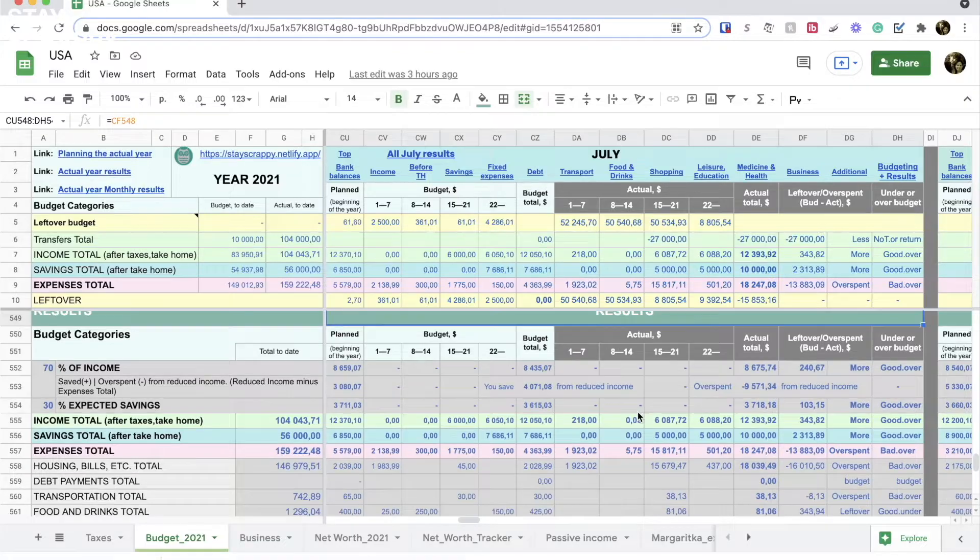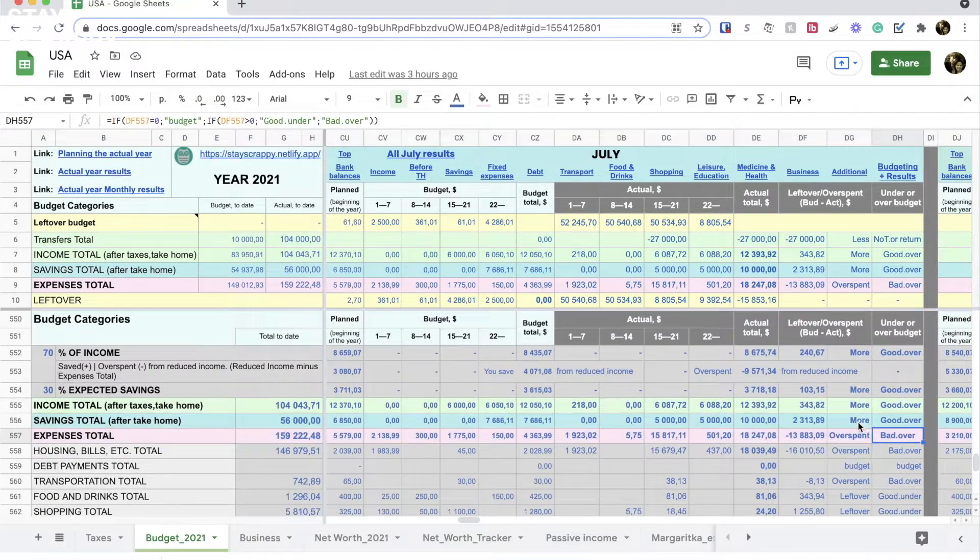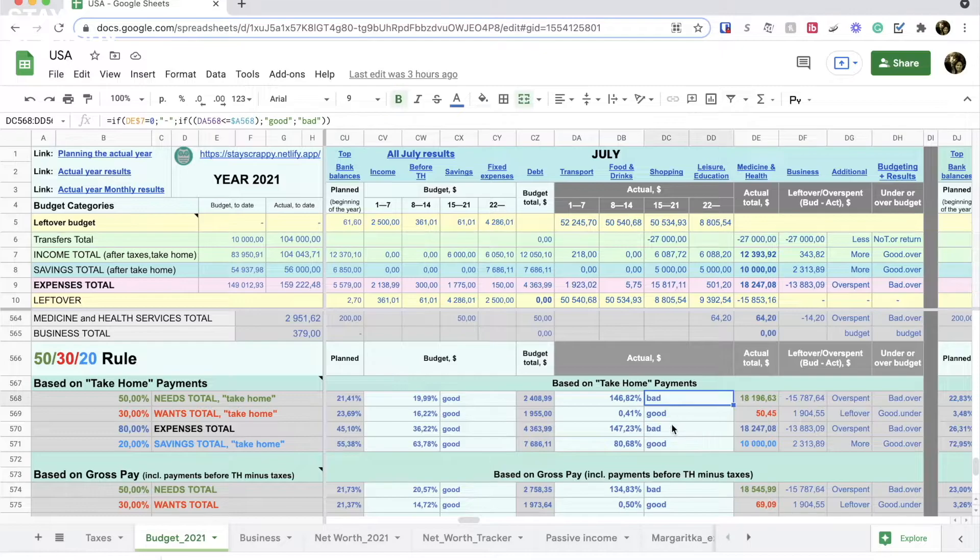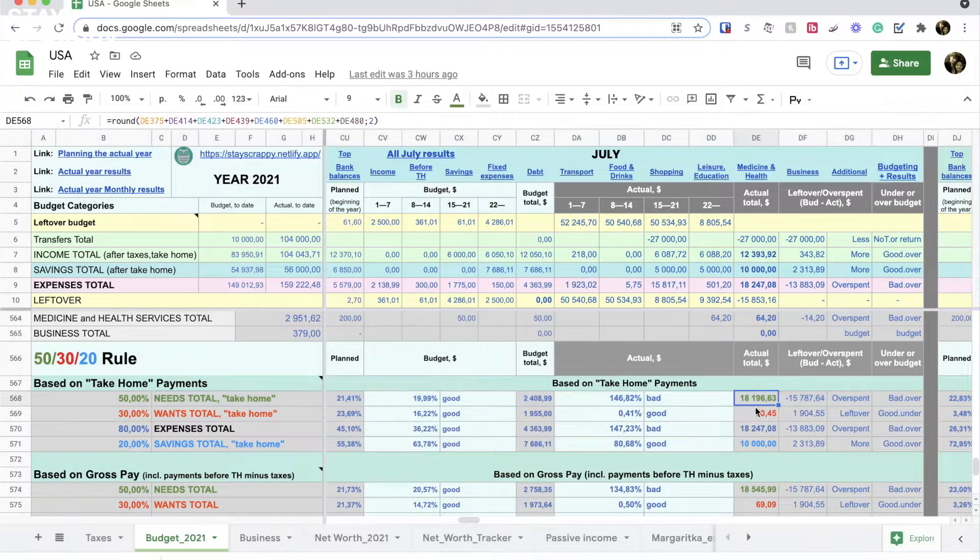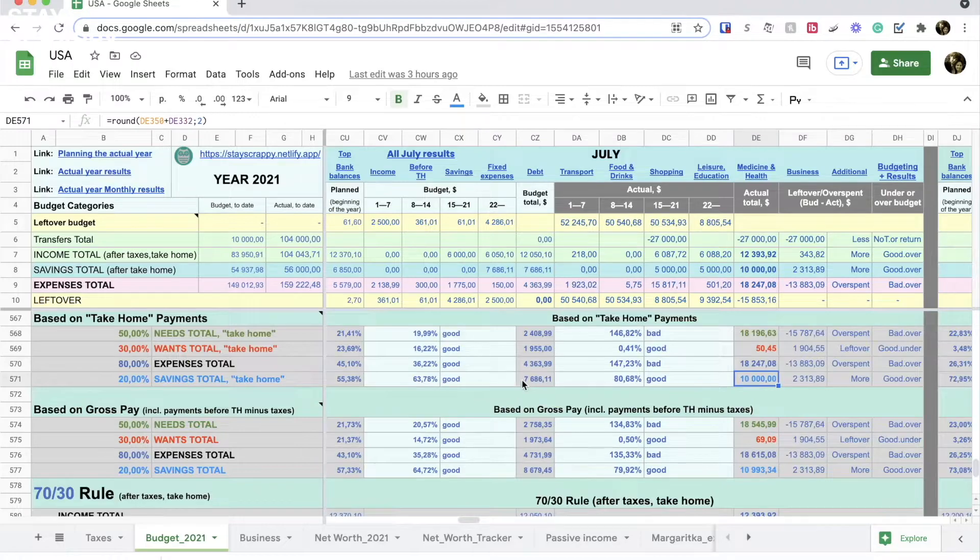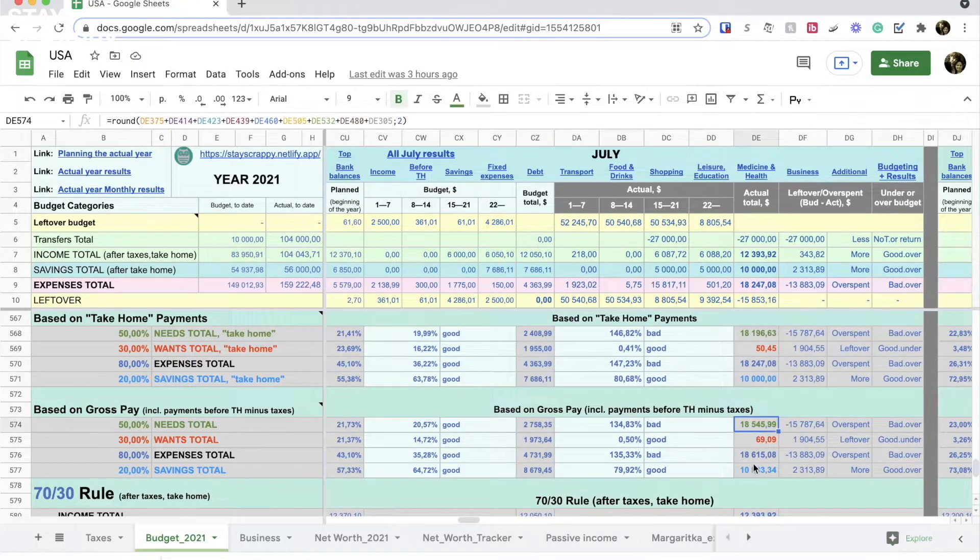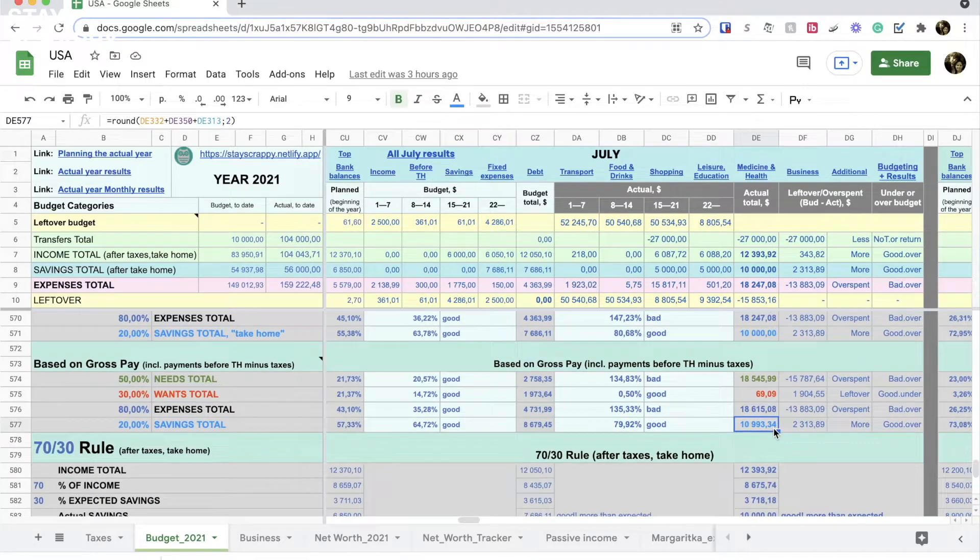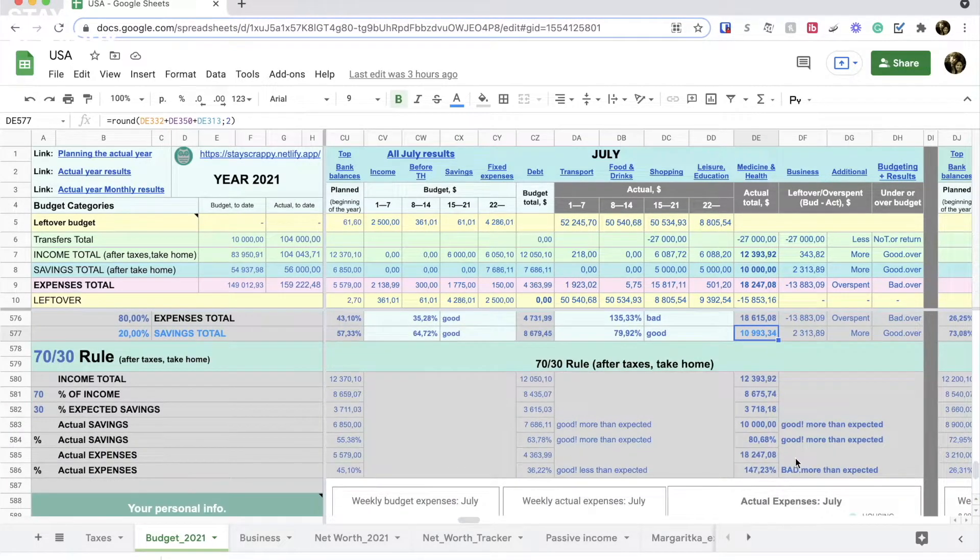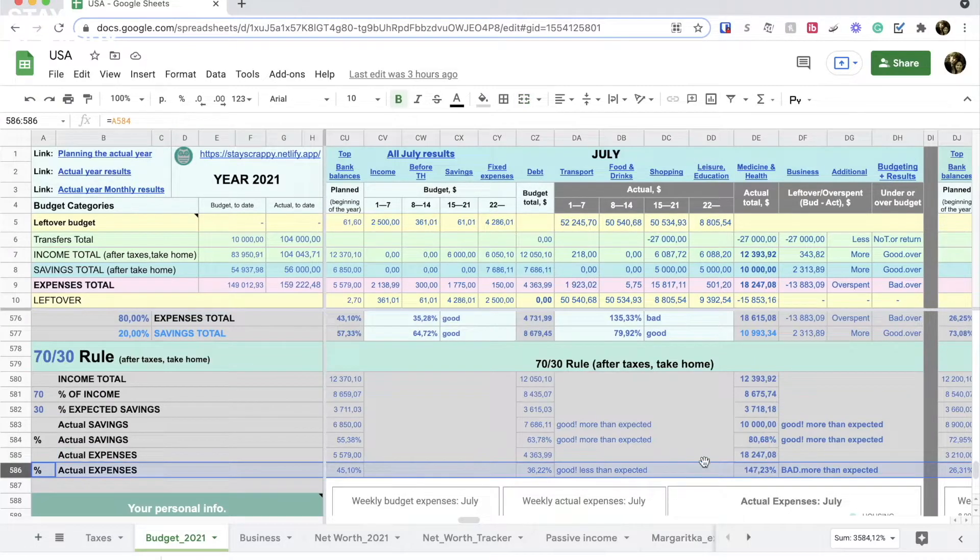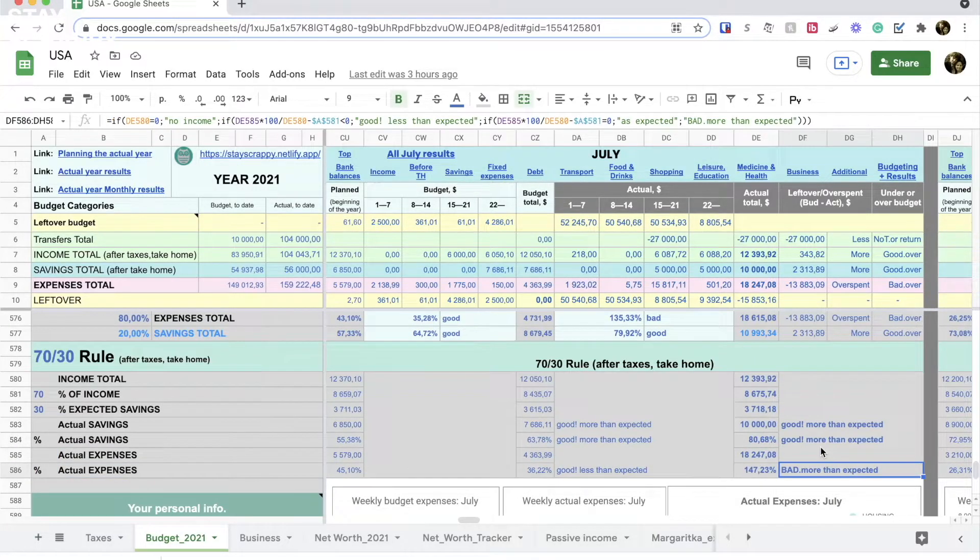And finally here are the short results. We overspent this month. Our expenses are way higher than our income, but we still managed to save more than expected. That is because we had money saved aside and so the big expense was covered by that money. The same is for the 70 by 30 rule. We saved more than expected but our expenses were higher.